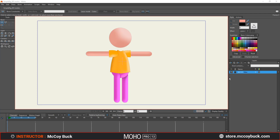Hey, how's it going? This is McCoyBuck, and in this tutorial I'm going to show you how to create a simple rigged character. This tutorial will be perfect for you if you're just learning how to rig, or maybe you have a little bit of experience in Moho but you're still not quite understanding the rigging process. This video is going to be perfect for you.